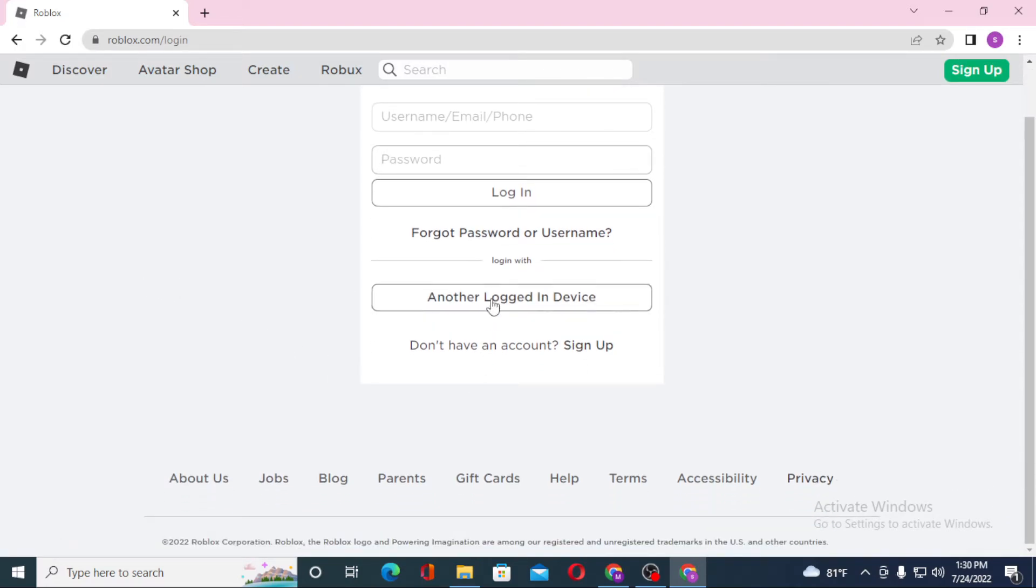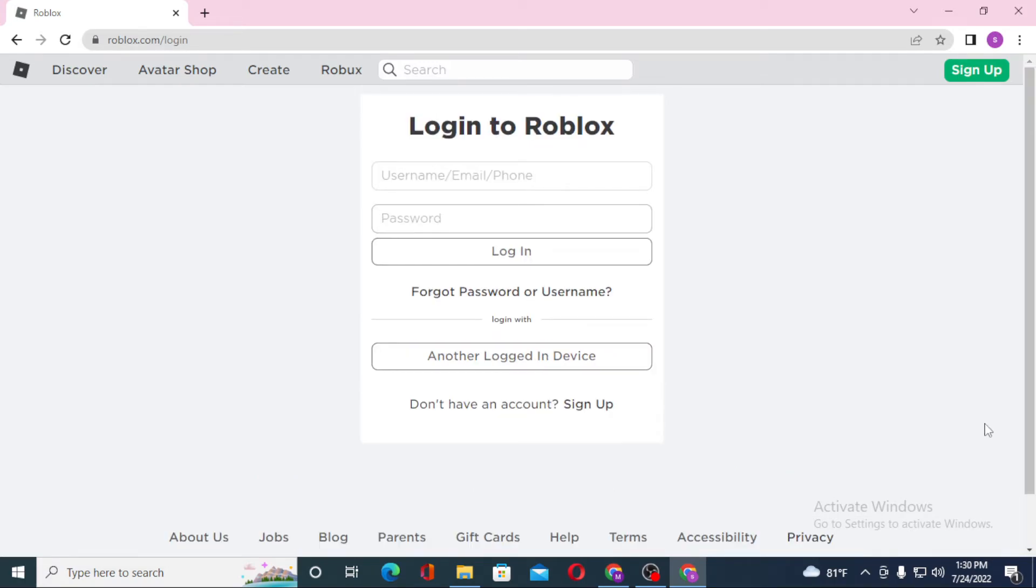And if you have not yet created a Roblox account, you can see the sign up option available on the top right corner of the screen. Click on sign up to go through a procedure to create an account on Roblox.